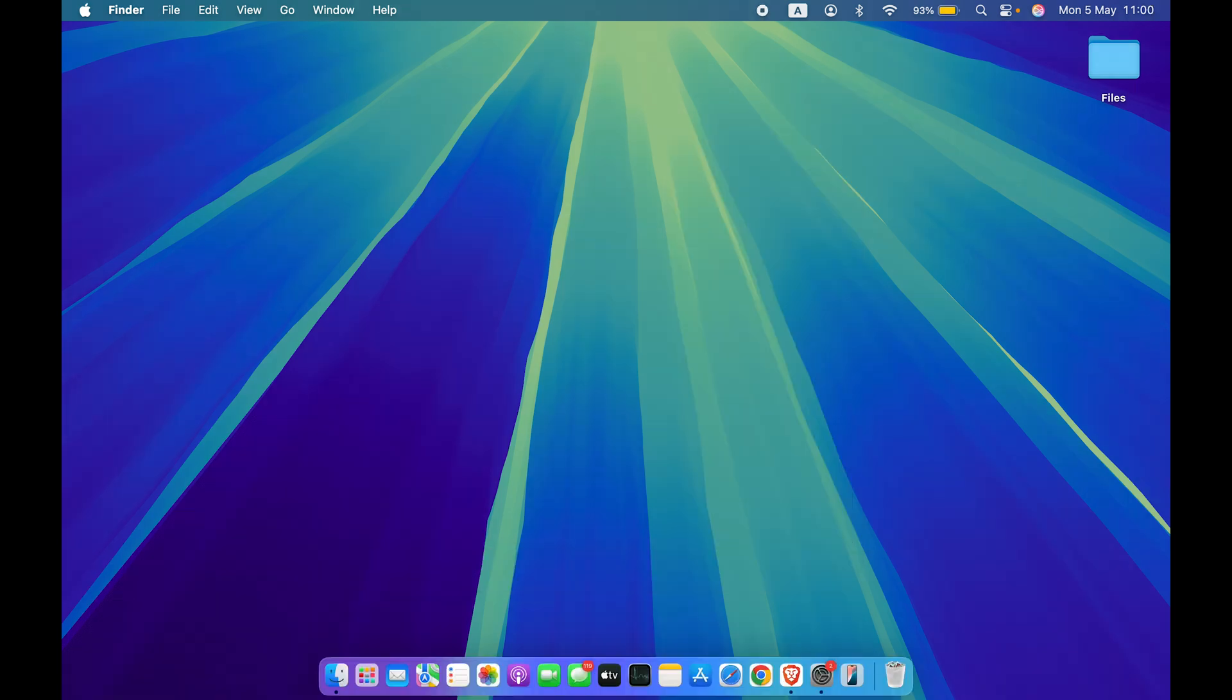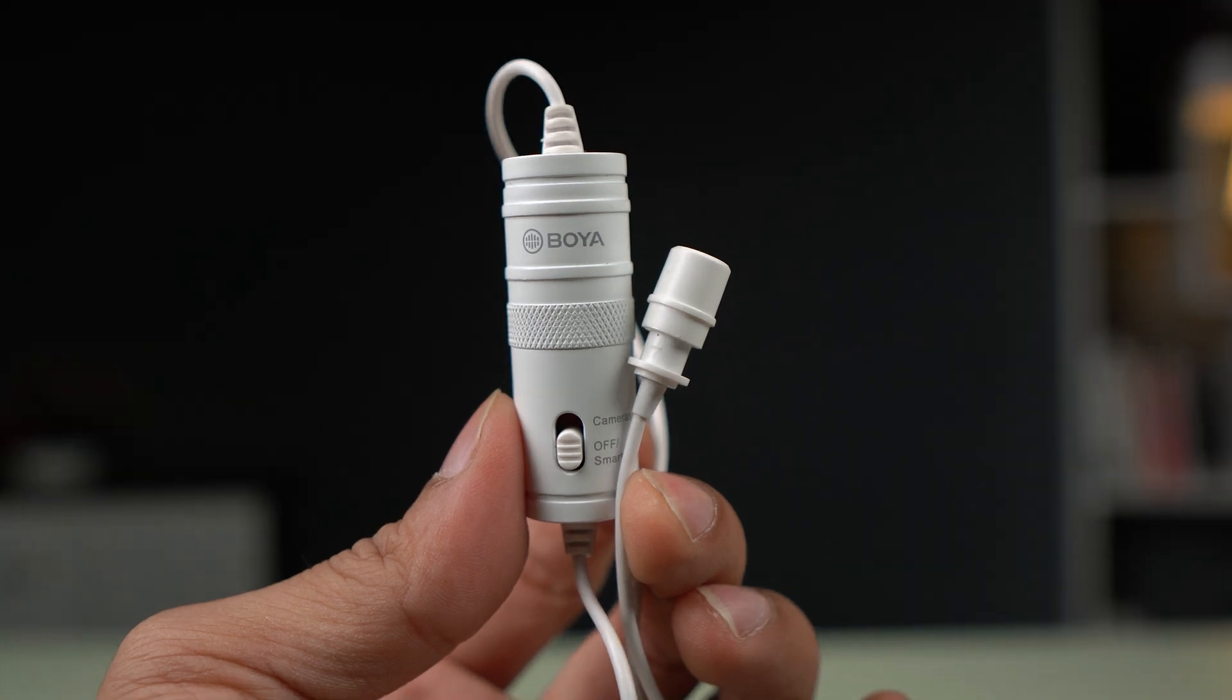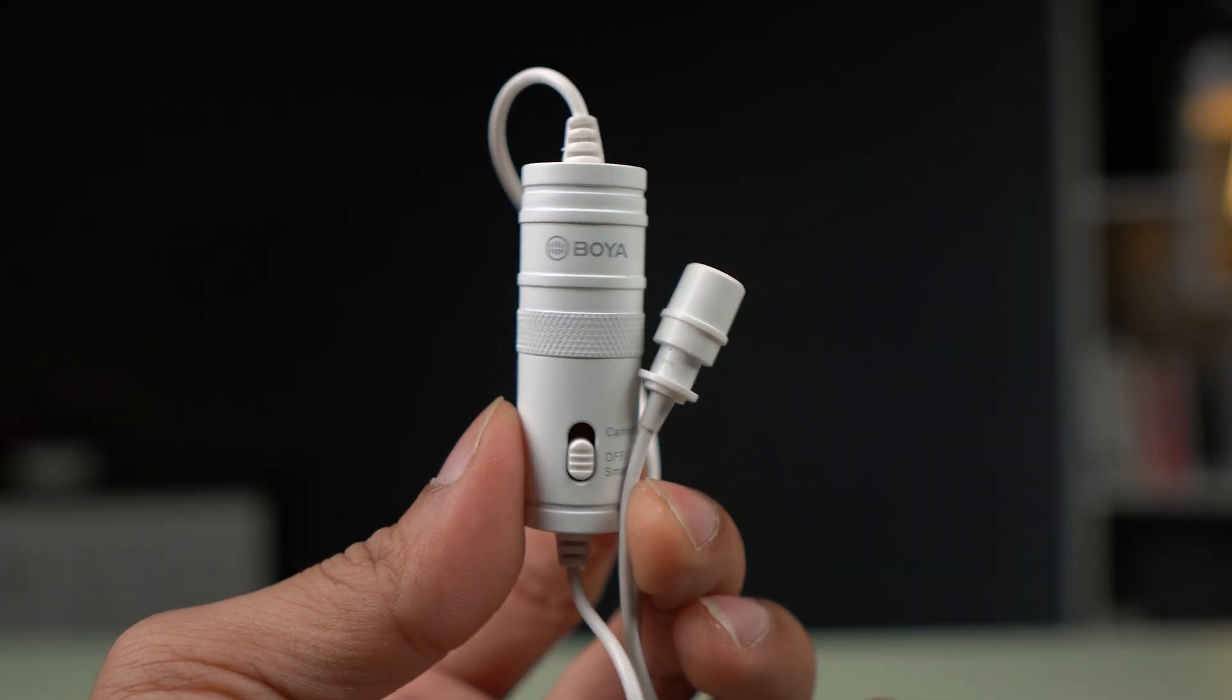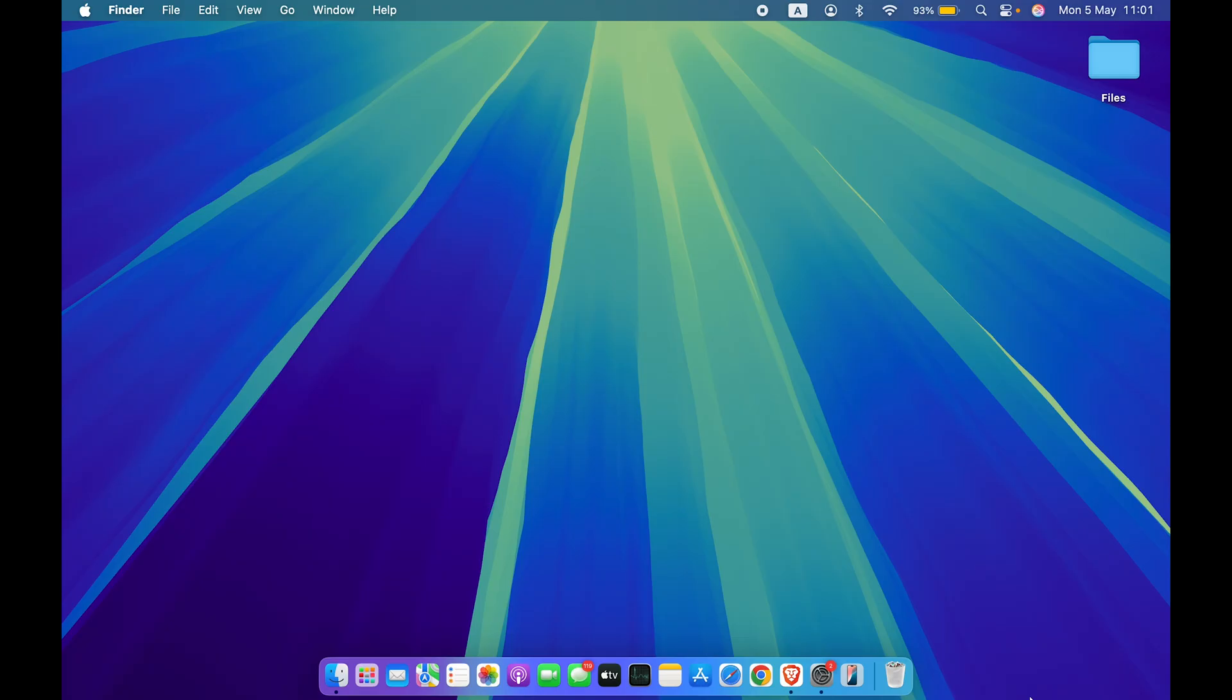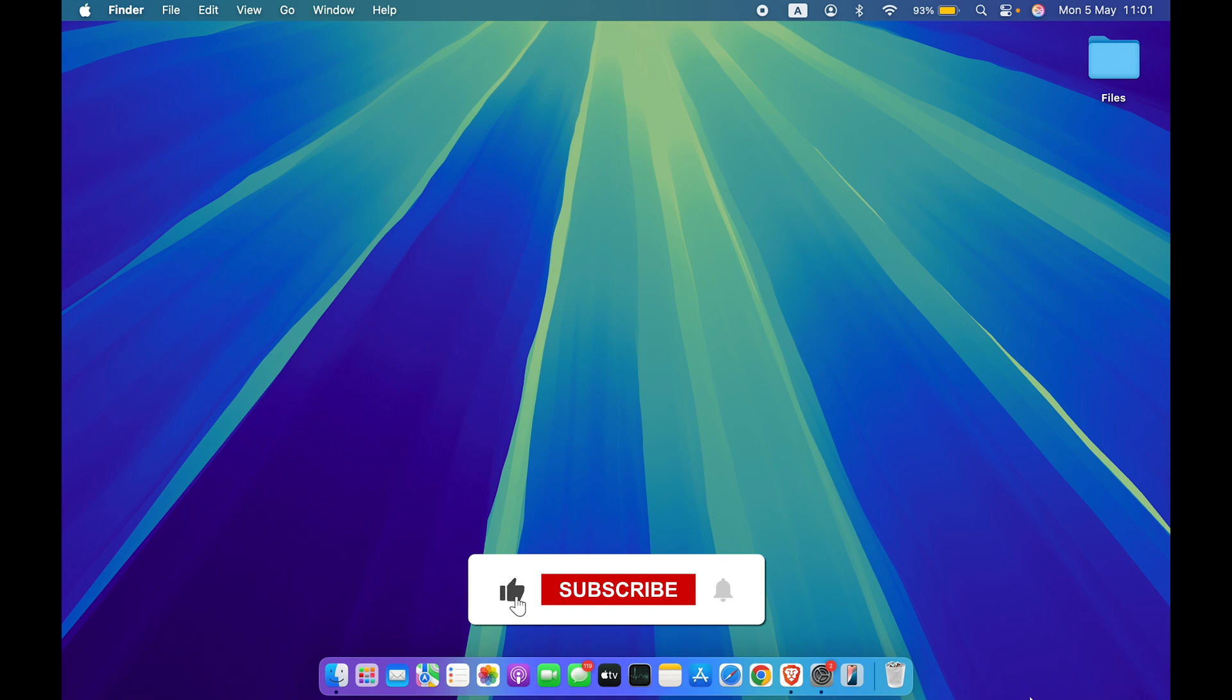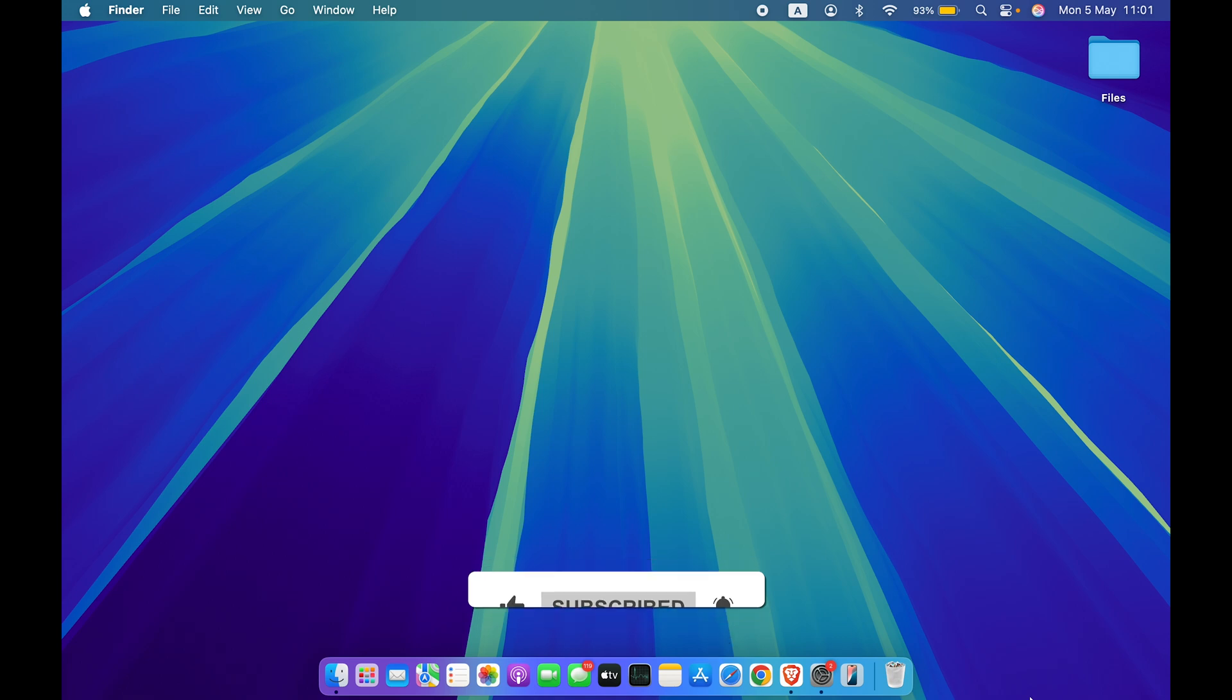So these are some important things you need to keep in mind if you want to use a lavalier mic with your Mac. I hope this video was helpful. If it was, then don't forget to subscribe to my channel. I will see you all in the next one. Thank you.